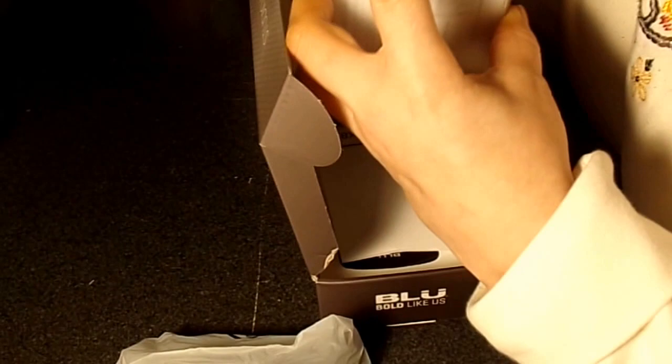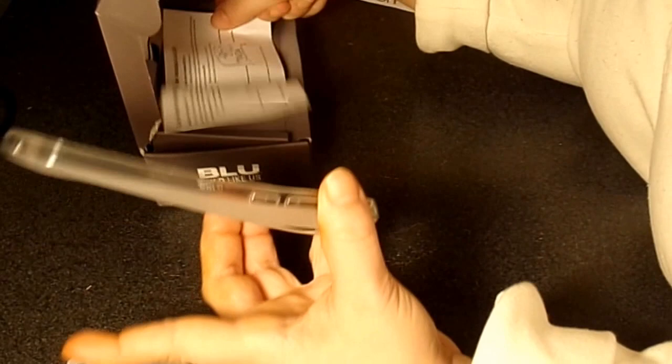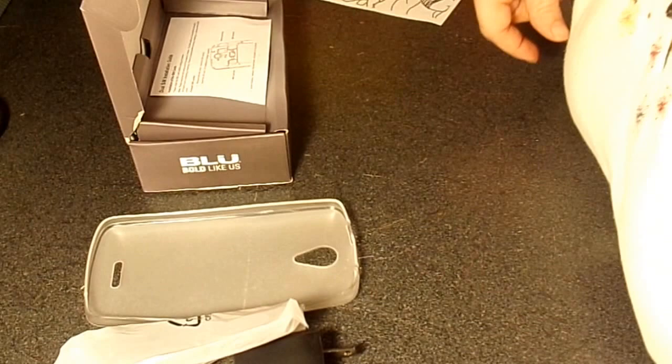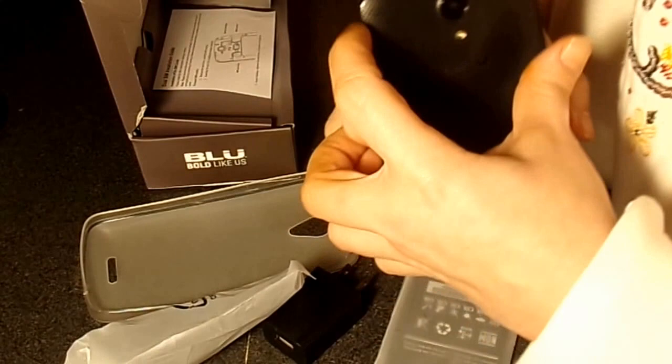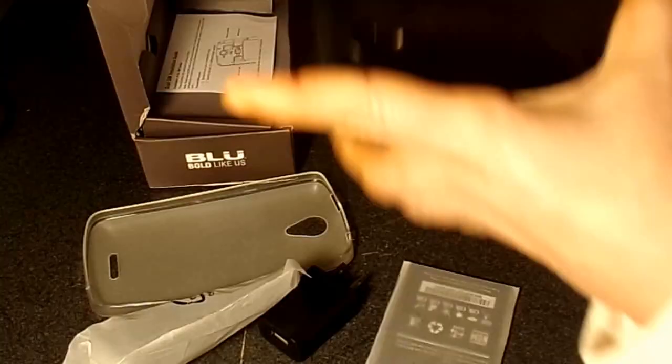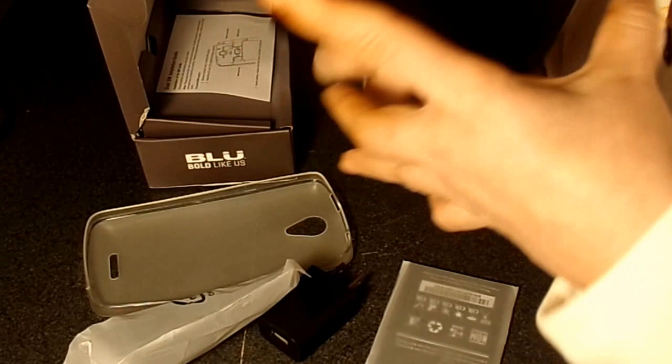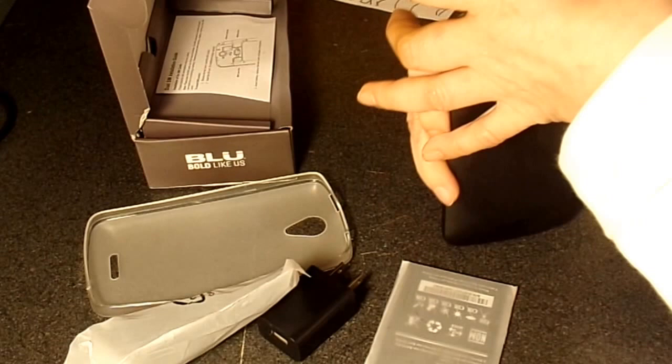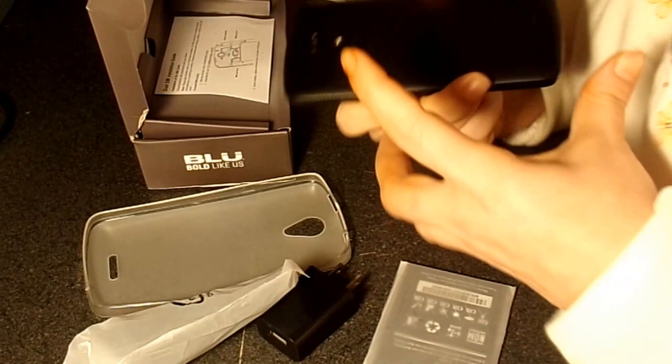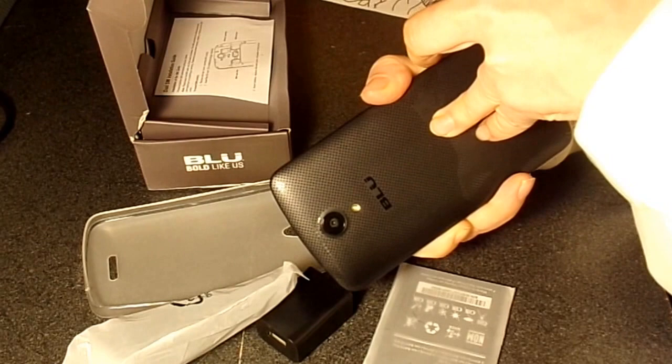So let's take the back out and try to put the battery in. Normally just have a little hole where you can put your thumb in, but this one I don't really see one. Oh, there it is, right here.